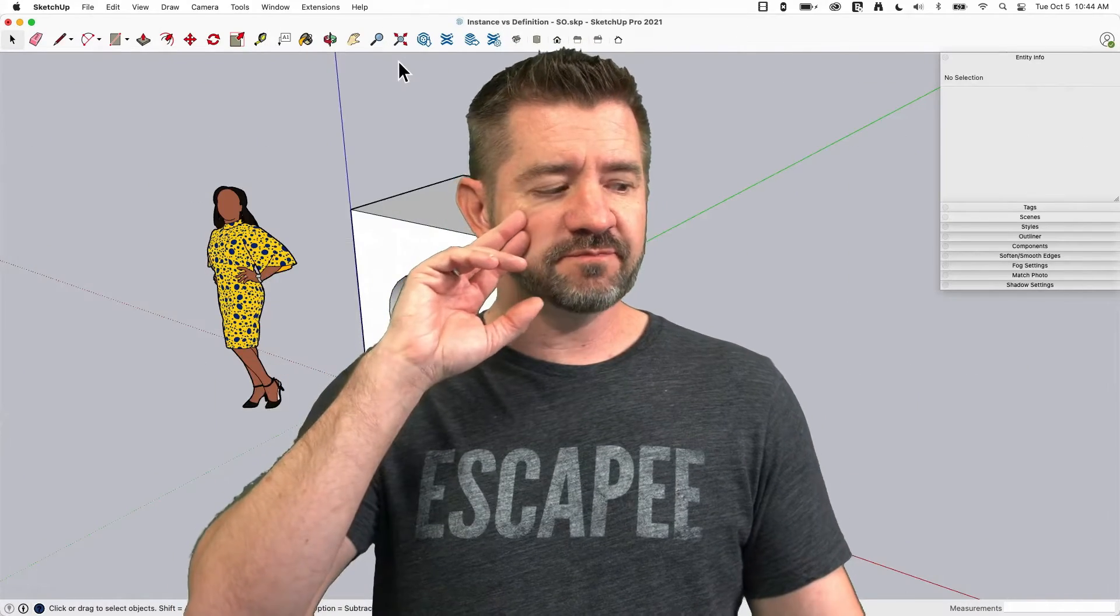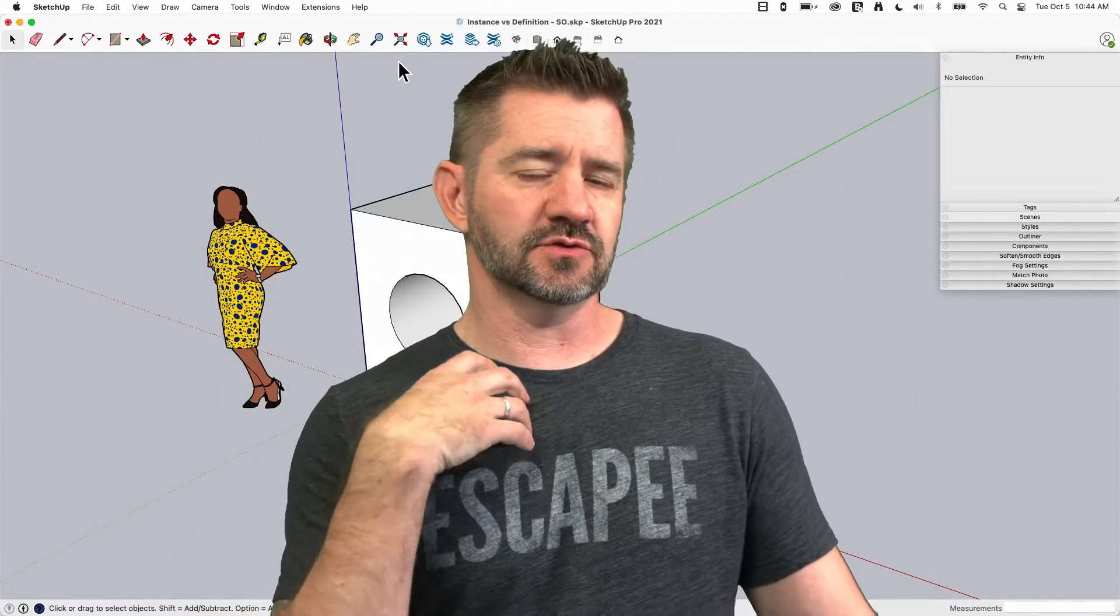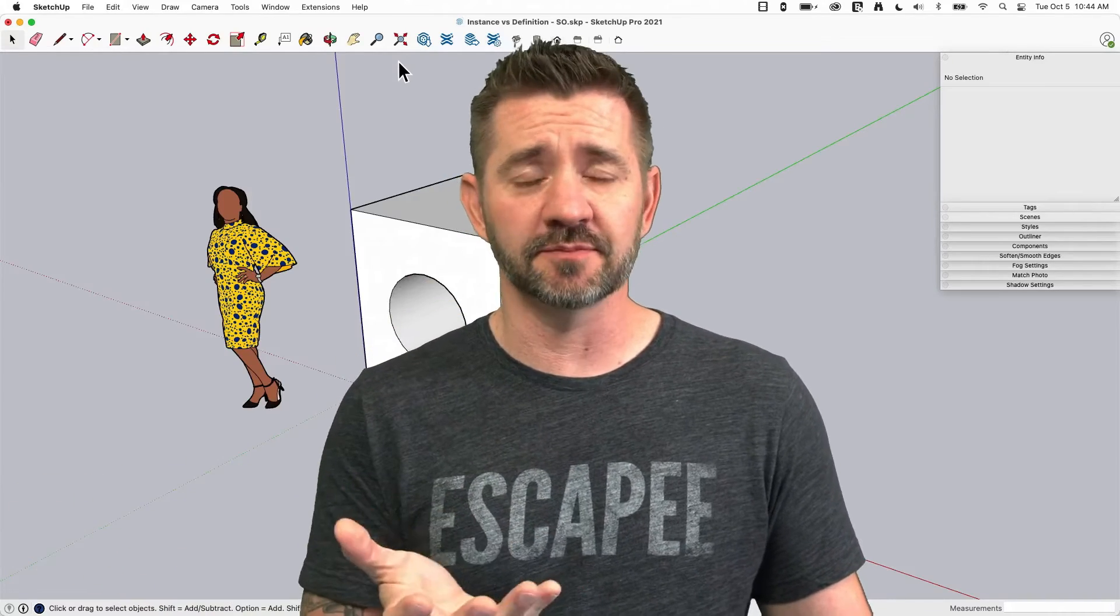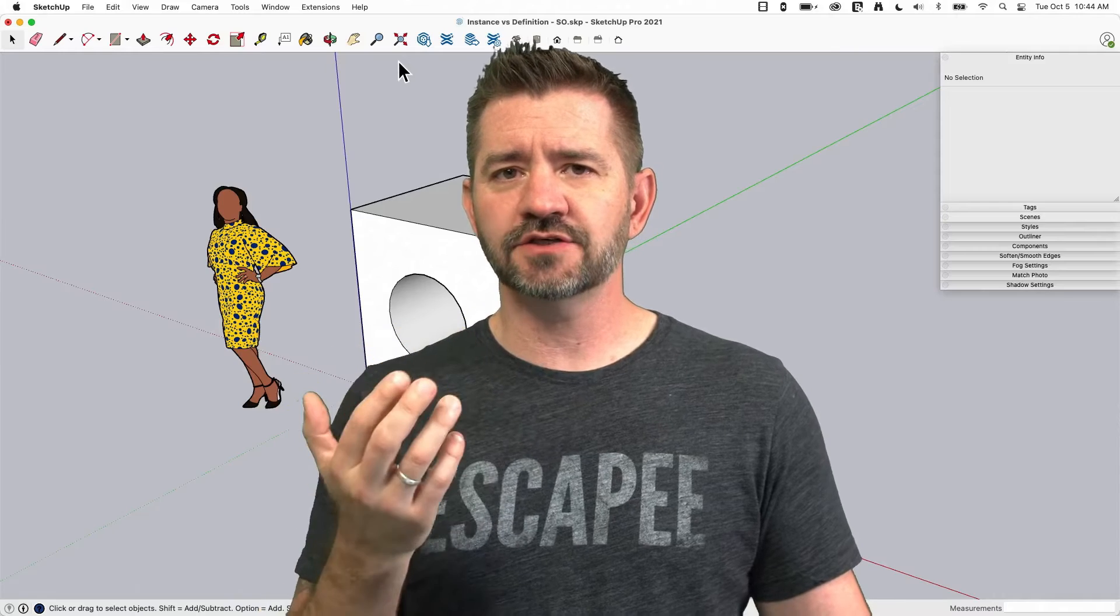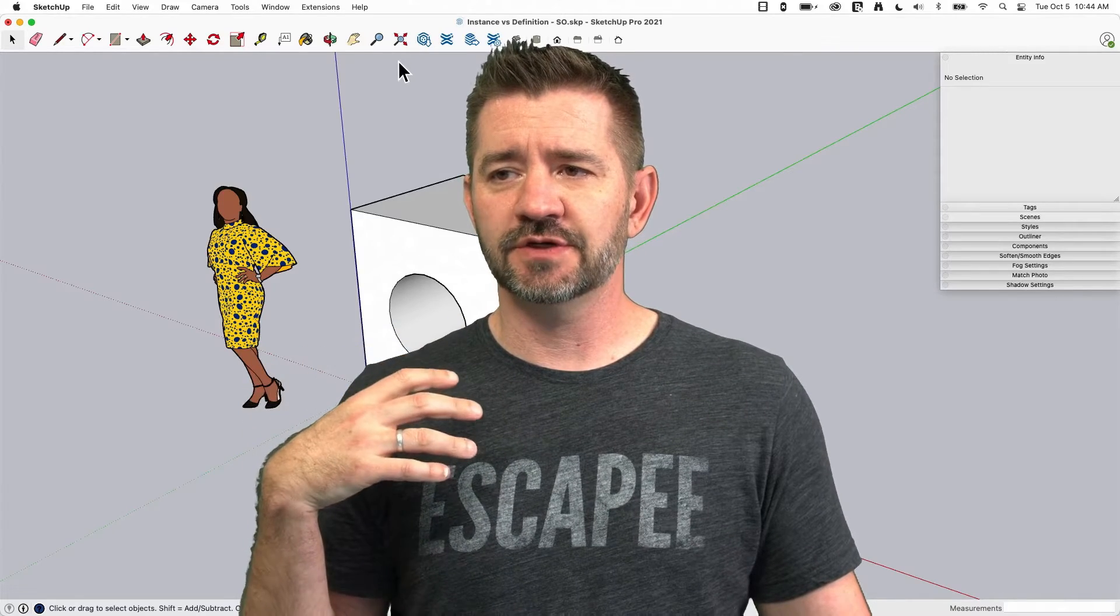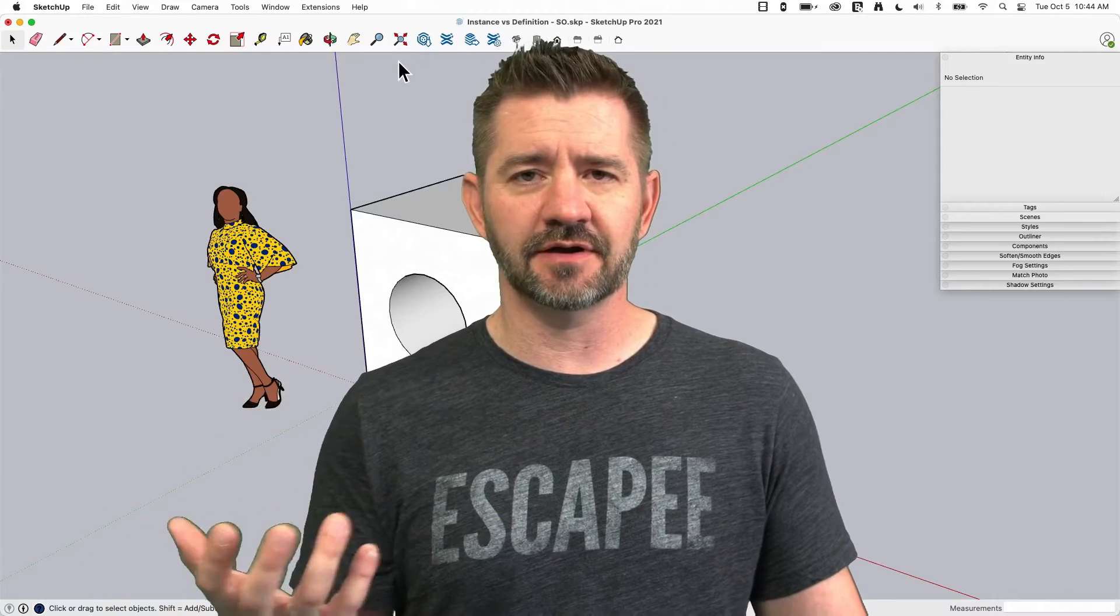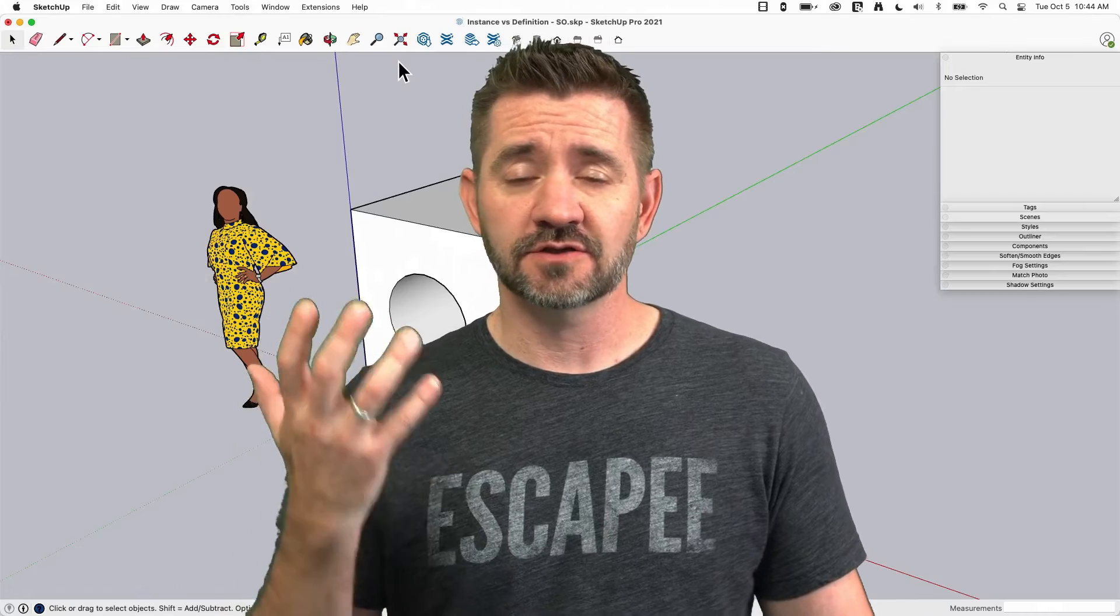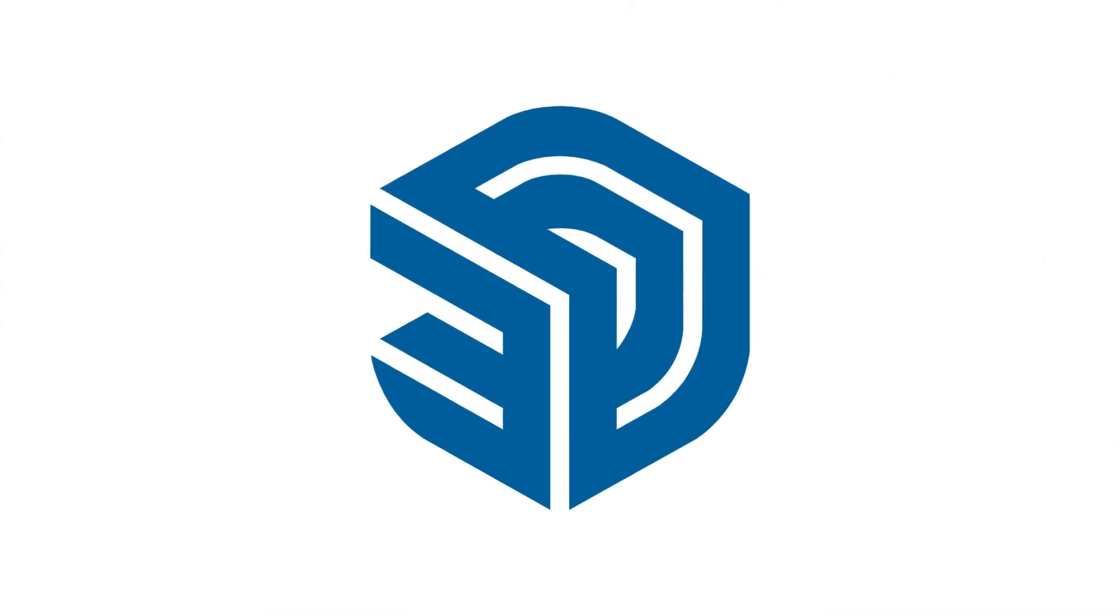So we've been doing these Square One videos introducing you to basic functionality and we did one on components and groups, actually we did a couple on components and groups, and we had a question or two come up about what's the difference between instance and definition, how do you use that. We had enough questions I figured it was worth its own video, so here is component instance versus definition.